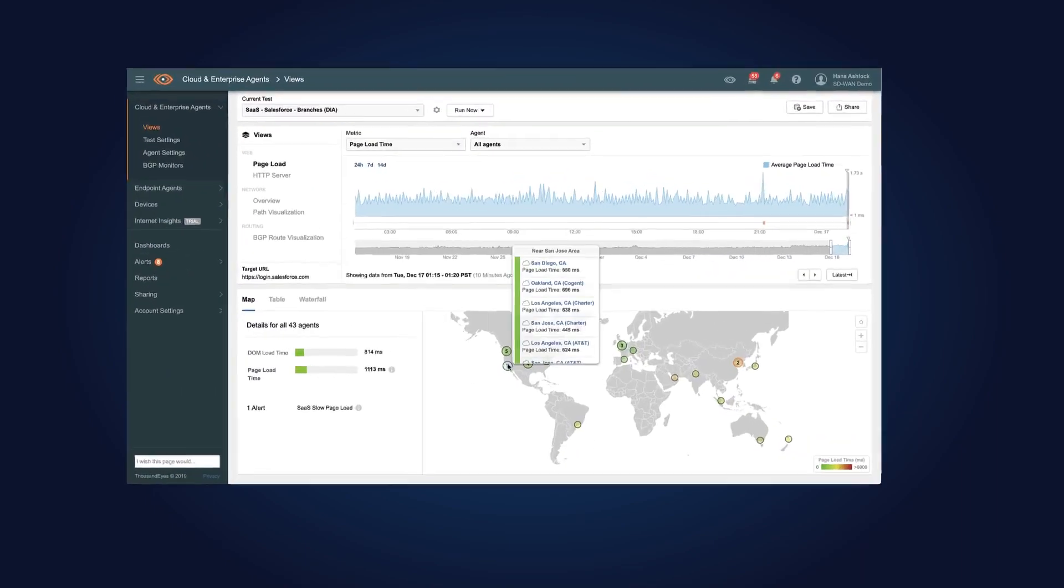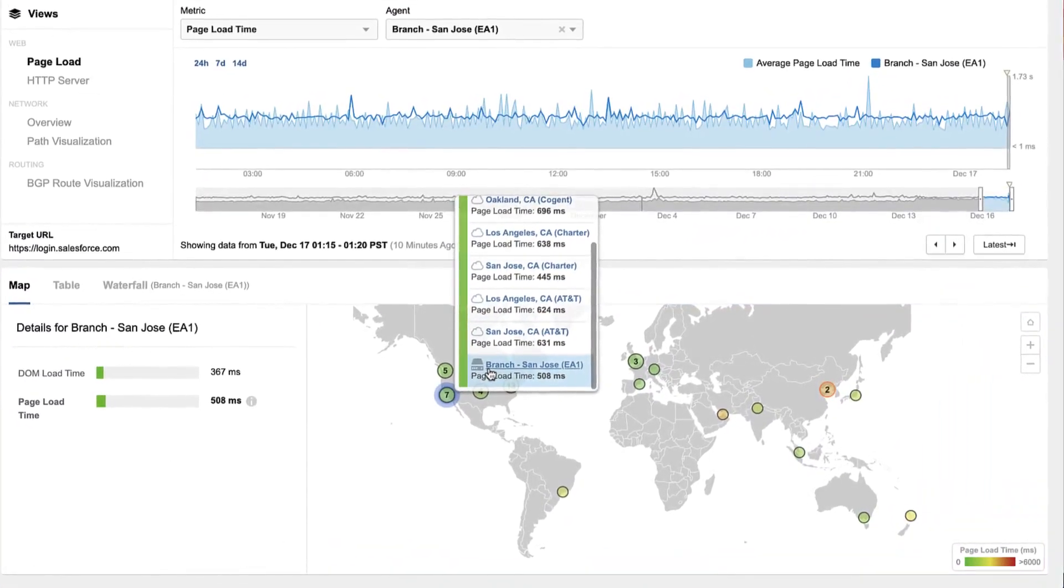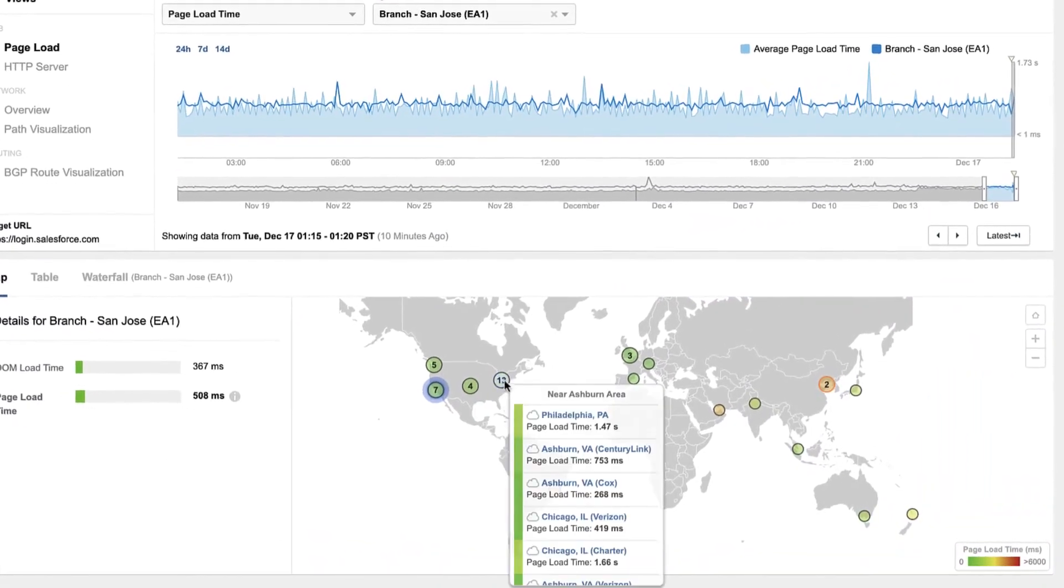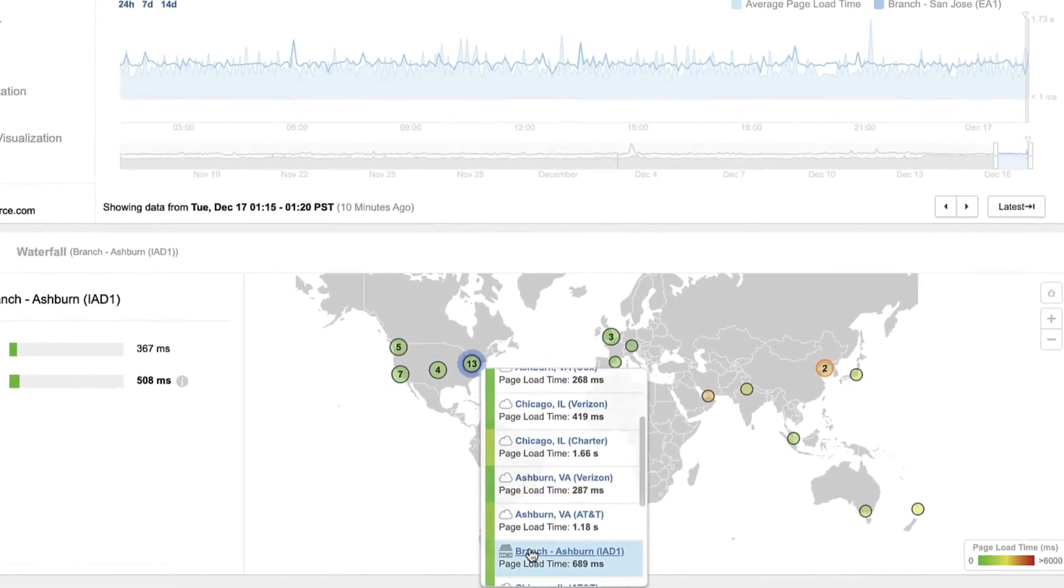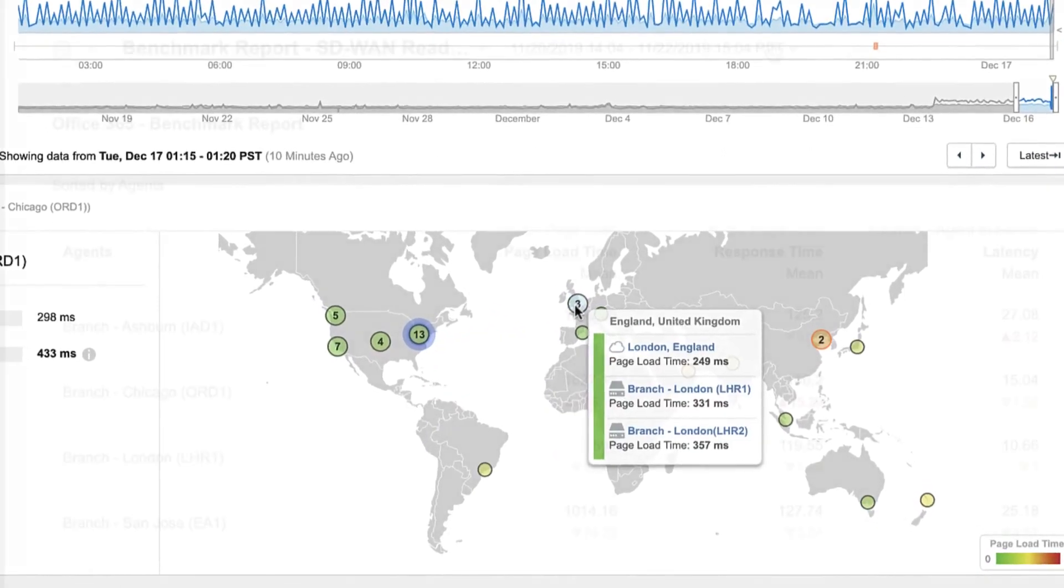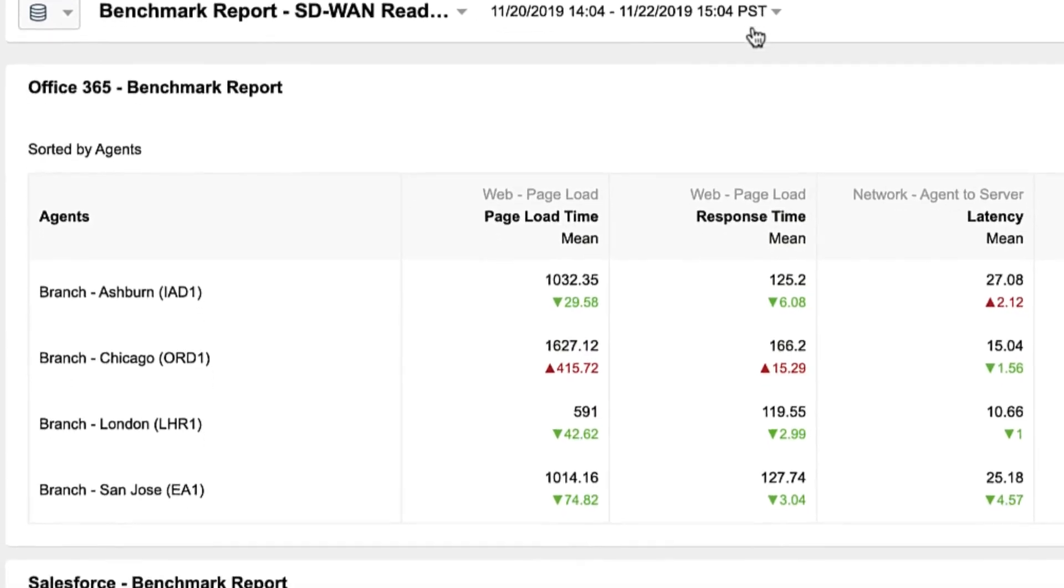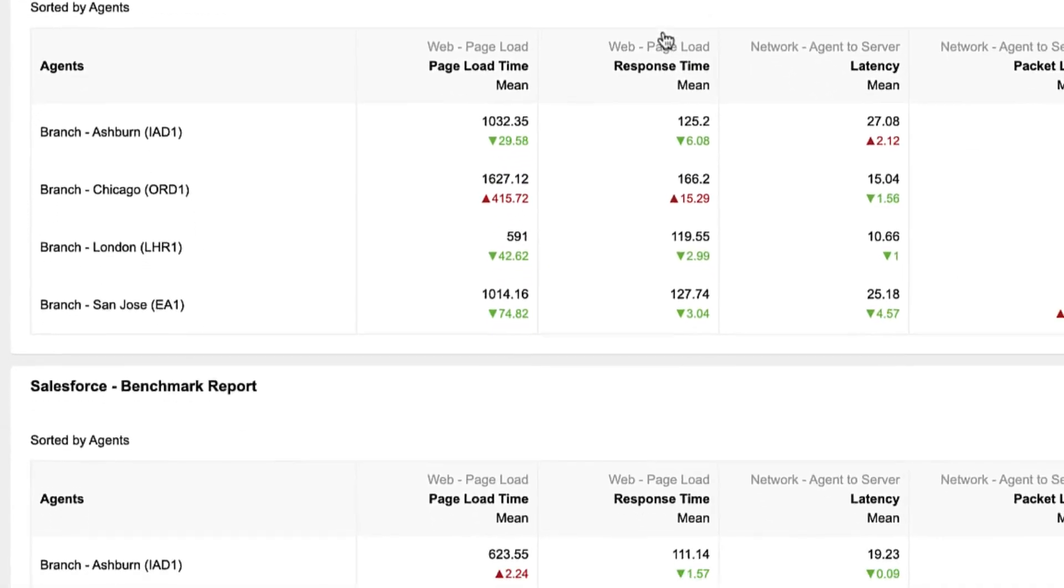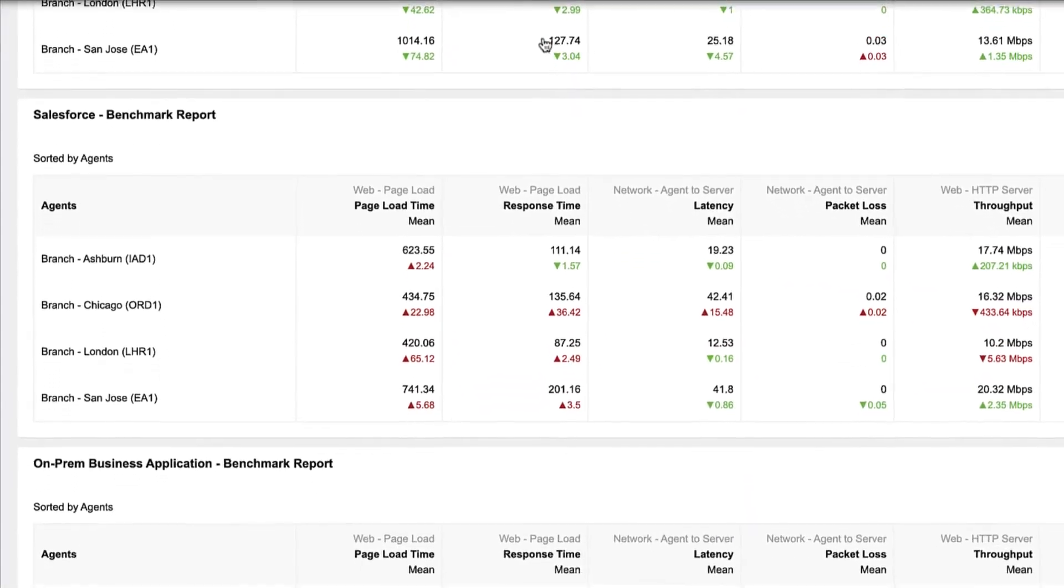ThousandEyes gives you visibility from the very start of your SD-WAN journey. Use our 350-plus global vantage points and enterprise agents to start baselining your application and network performance even before you start your rollout.